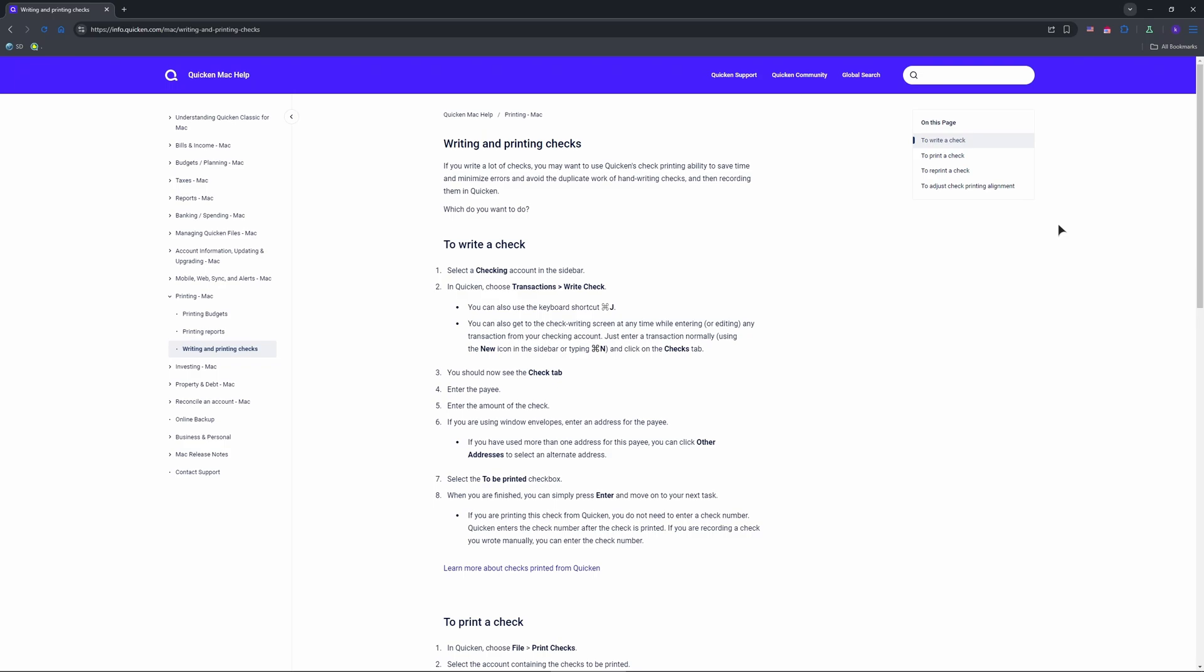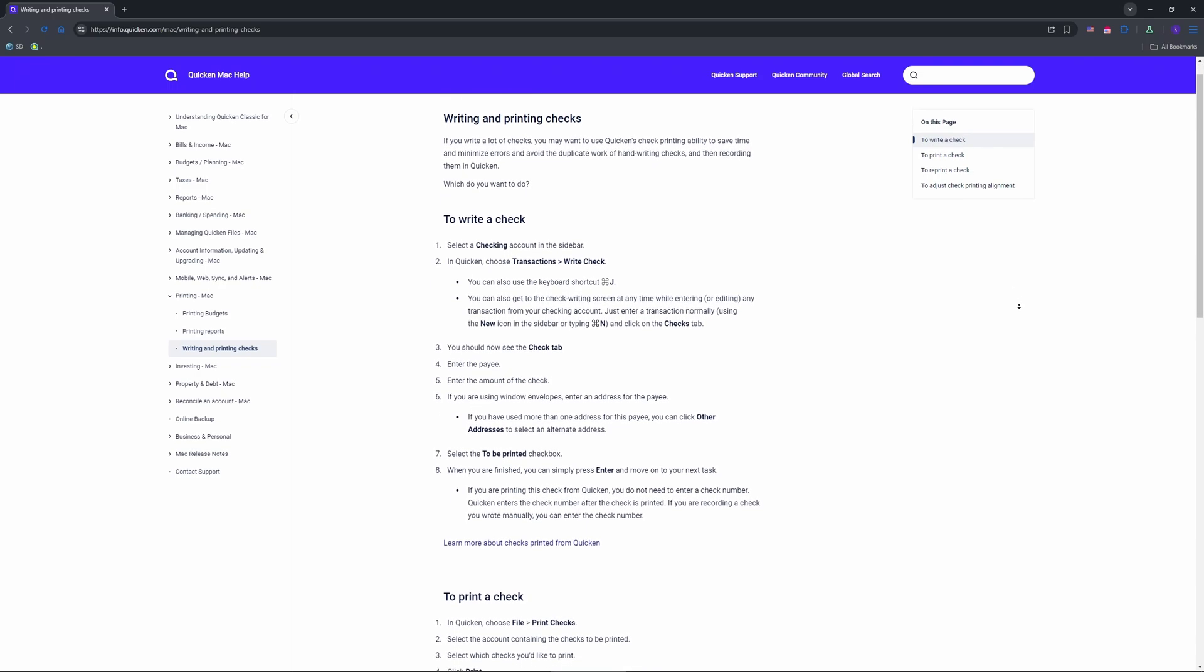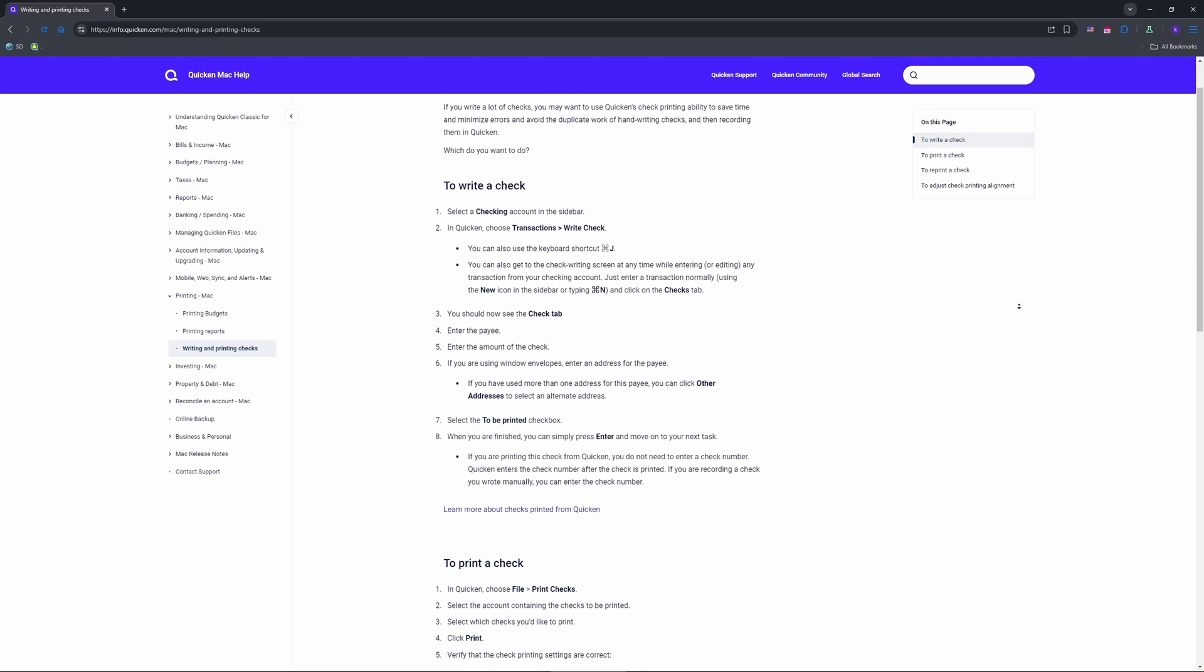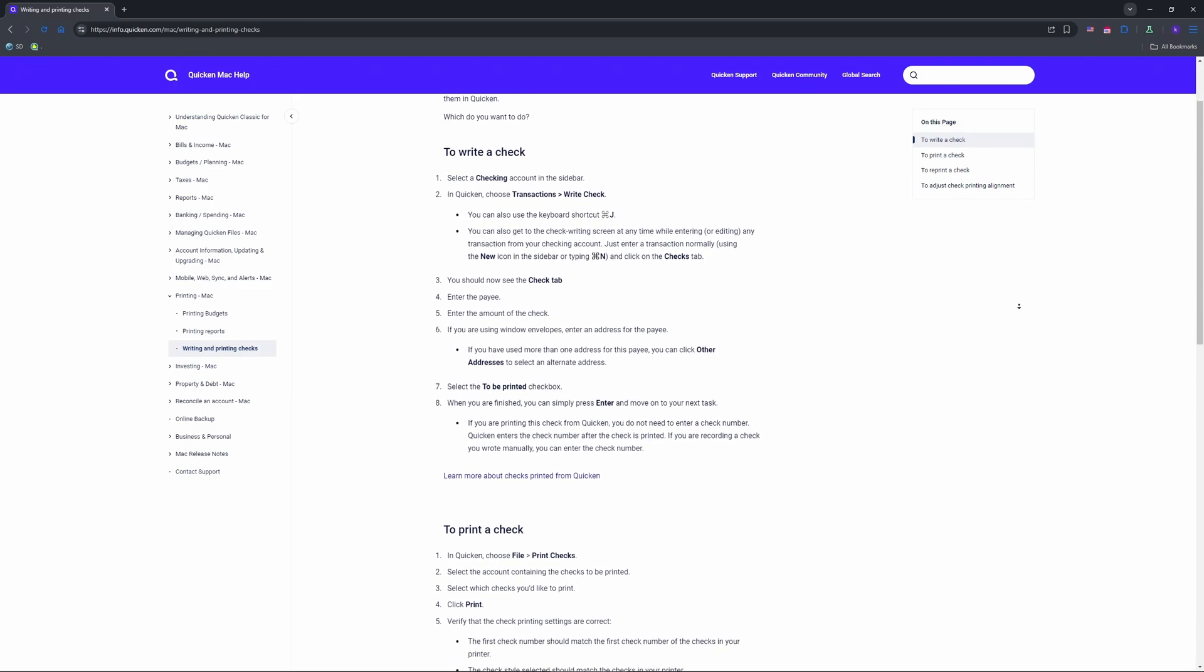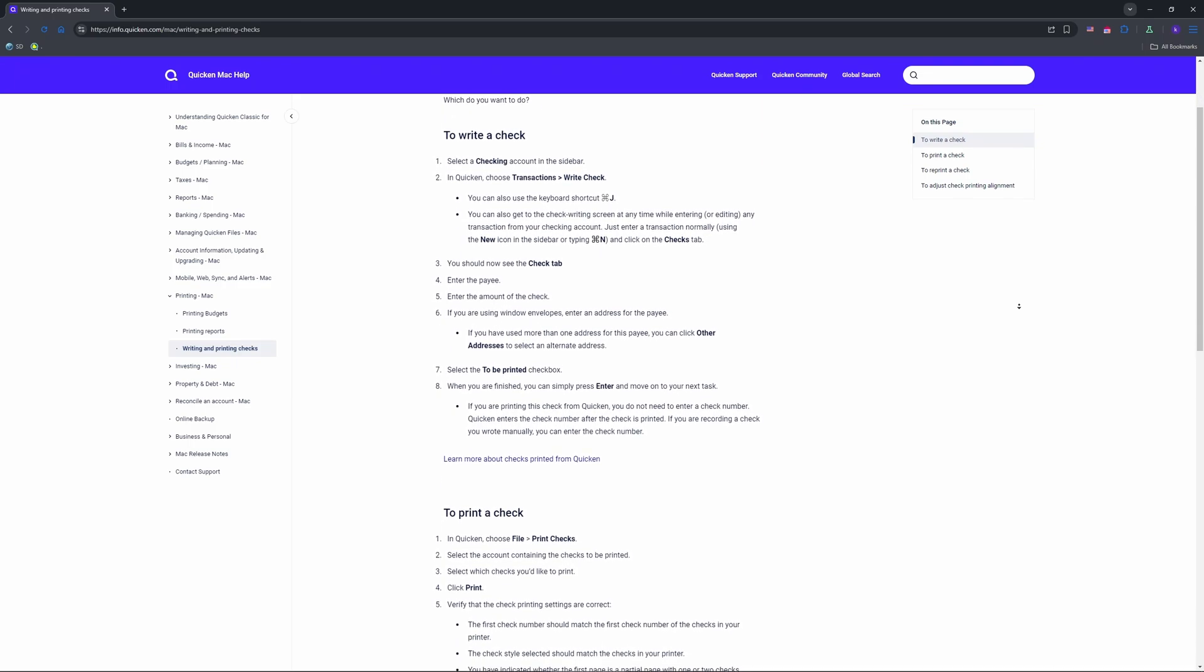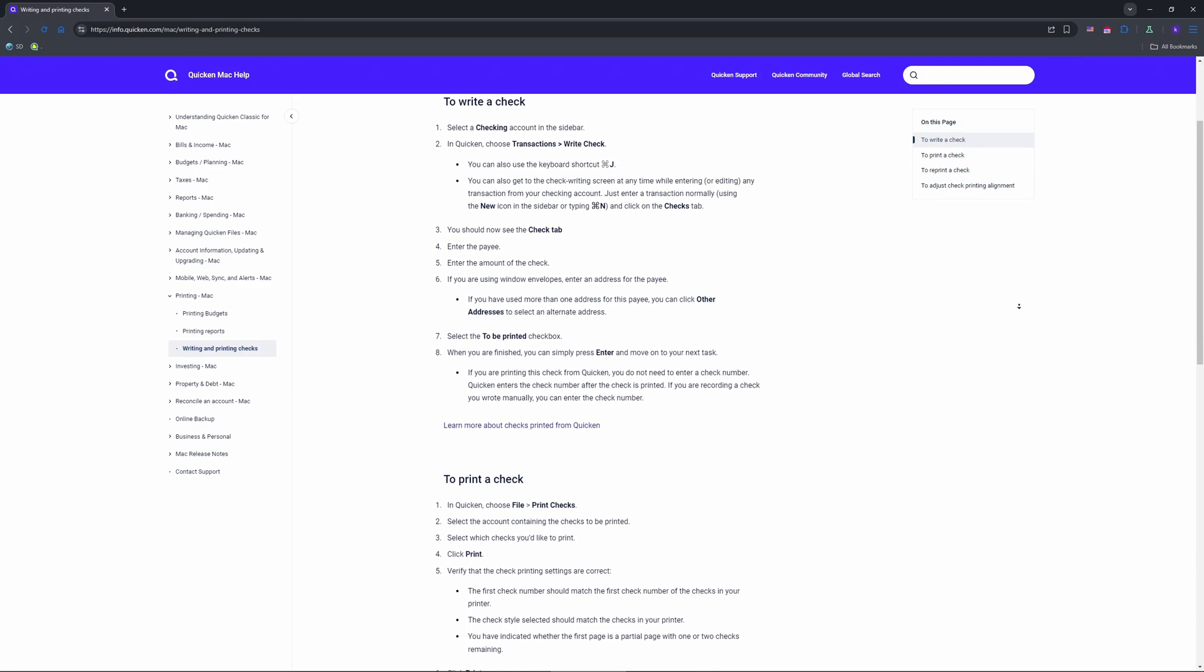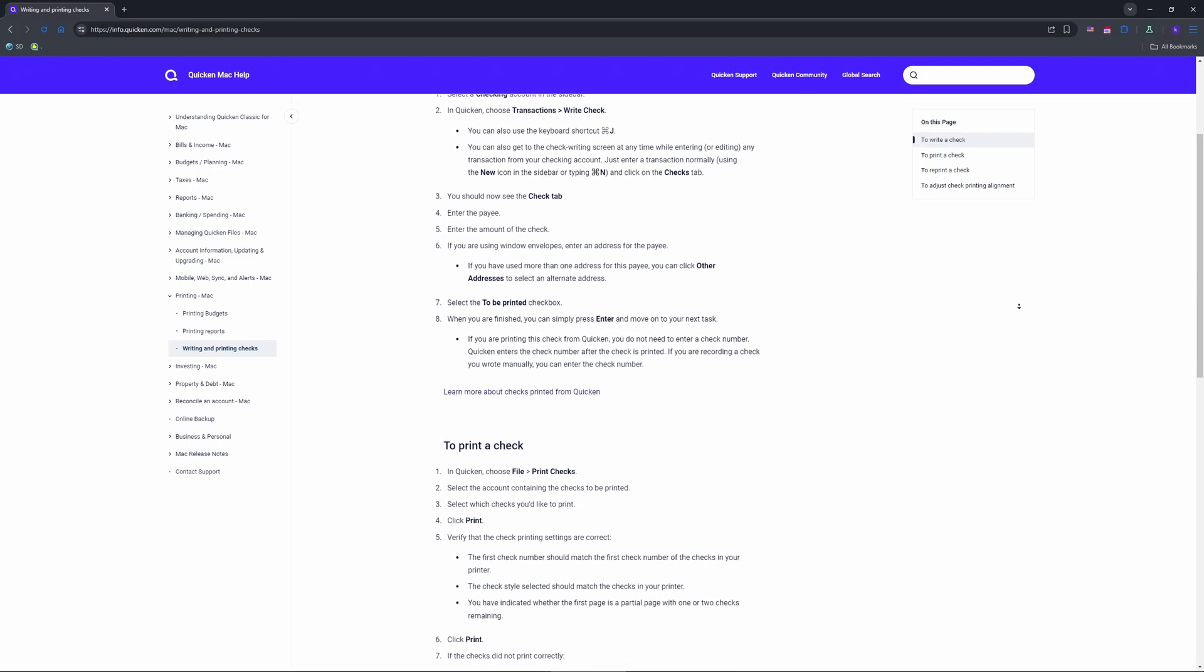First, get your printer ready. In Quicken, click File, Printer Setup for printing checks. Pick your printer from the list—laser, inkjet, or continuous feed all work. Choose your check style: standard for three per page.